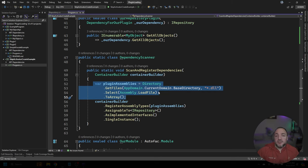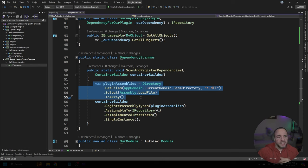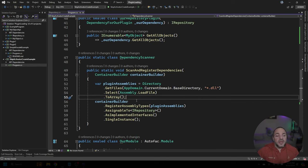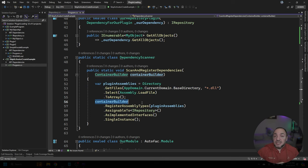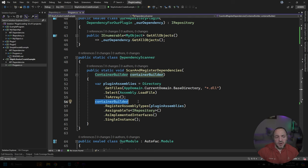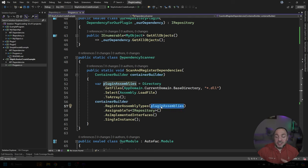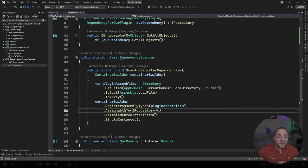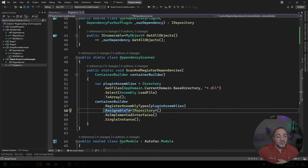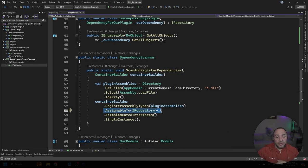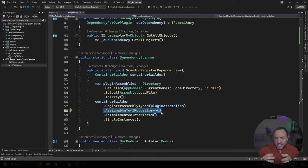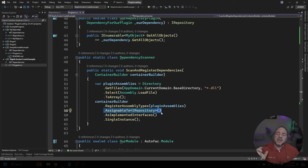And you could change this up to be more robust to make sure it's not going to throw exceptions and things like that. But from there, what we're able to do is ask the container builder, and this is specific to AutoFac this part, but we get to register the assembly types passing in all of those assemblies. From there, we can use AssignableTo IRepository, which is kind of like using a LINQ where clause where we're saying for all of those types, just the ones that implement IRepository, because that's our plugin interface.